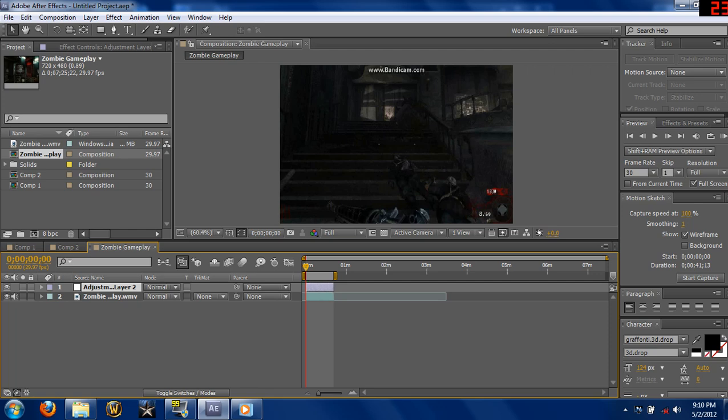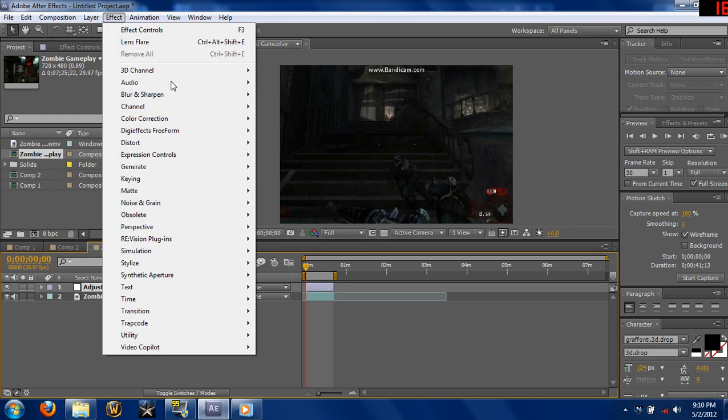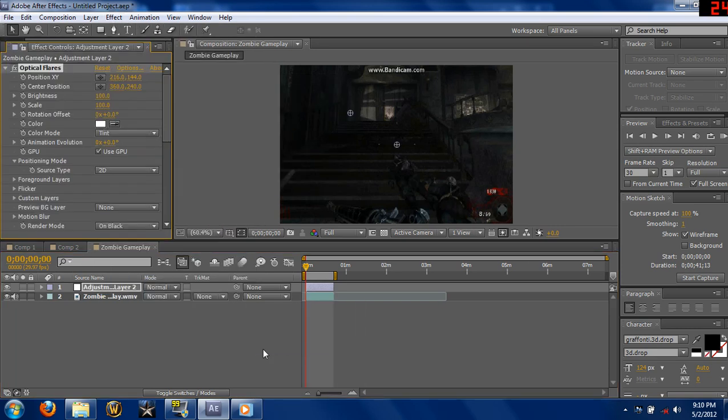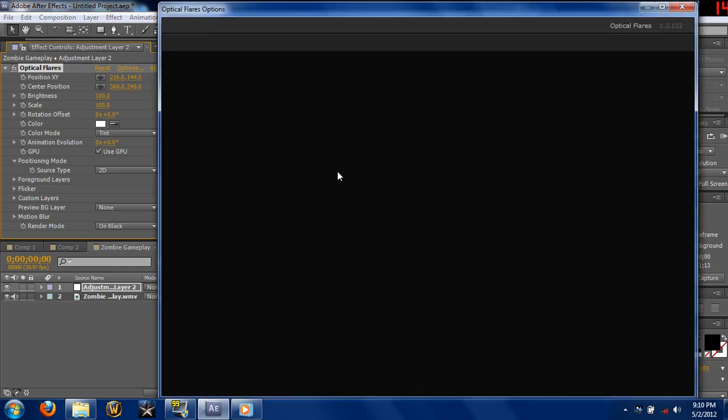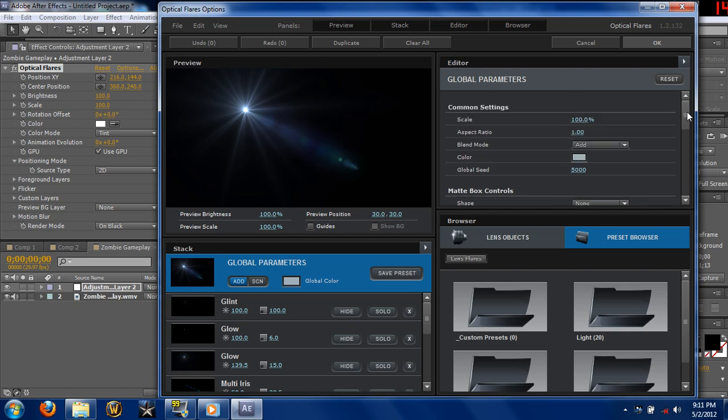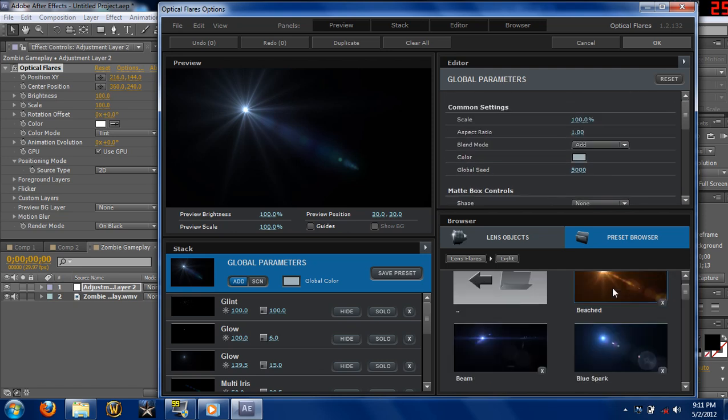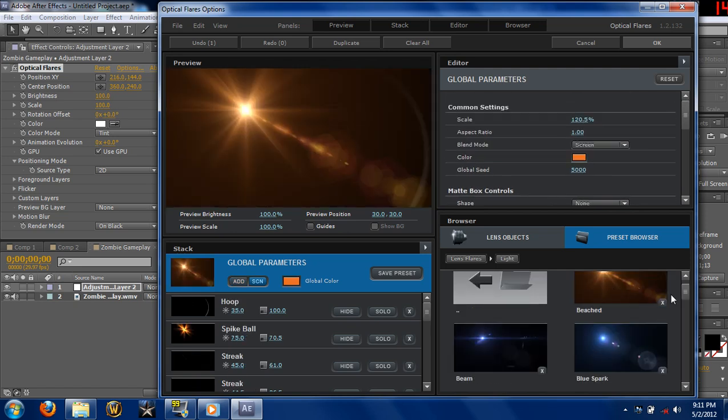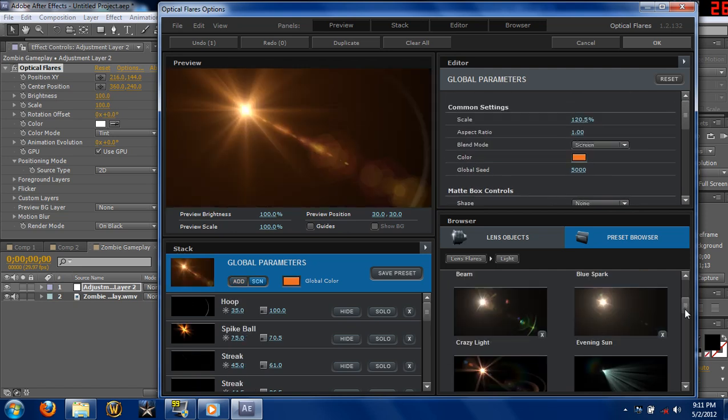So now make sure you have your adjustment layer selected. Go to Effect. This time I'm gonna use Video Copilot Optical Flares. I'm gonna go to Options and pick a better one. I do highly recommend this if you don't have it. You get all kinds of stuff.